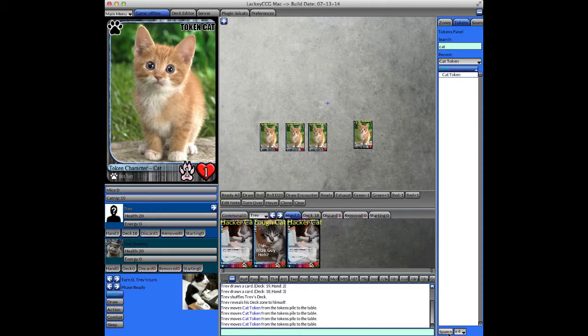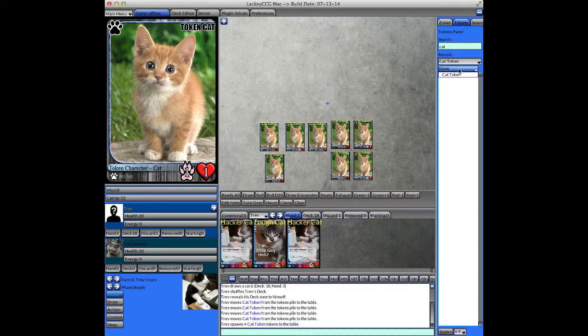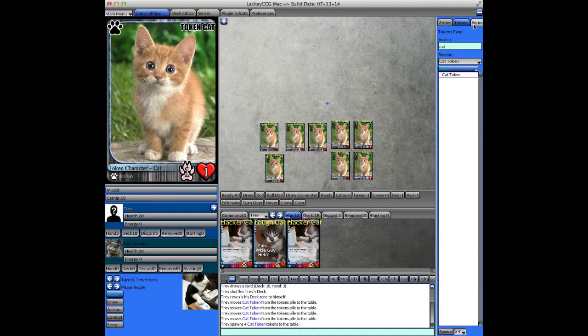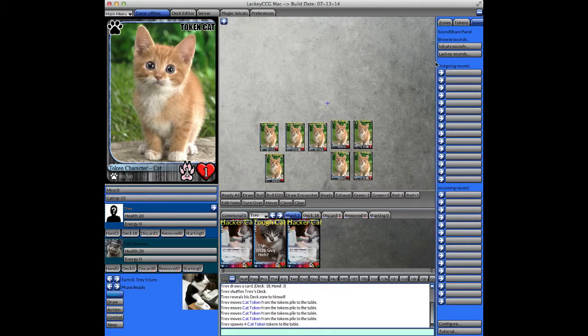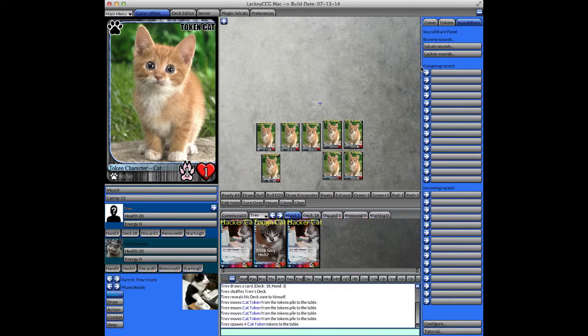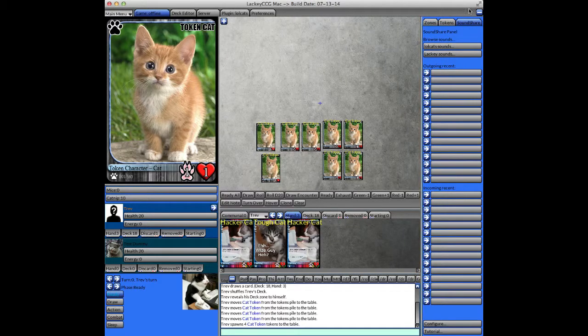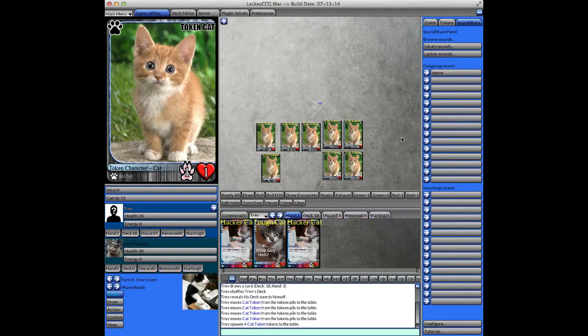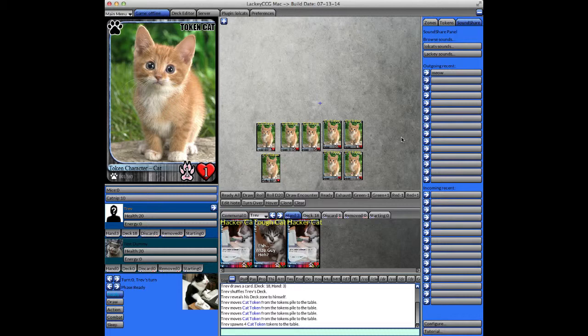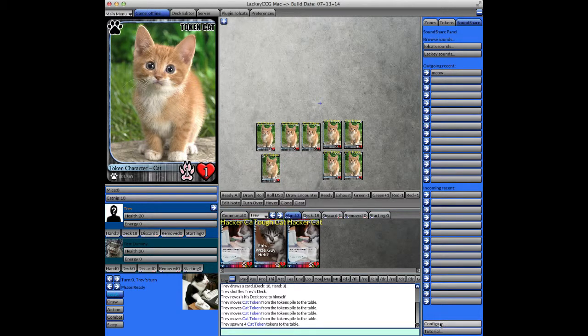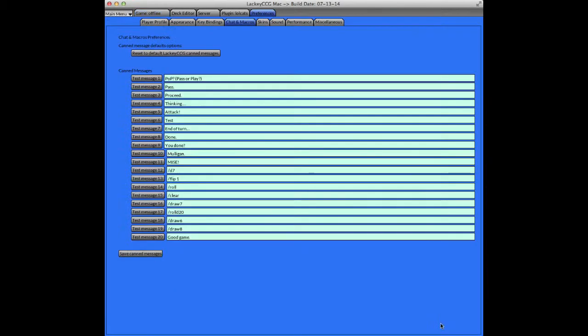The final column is sound share. There's a lot of things you can do with sound share. I'll briefly mention a few. You can configure them by clicking the configure button if you want to incorporate them in your canned messages.